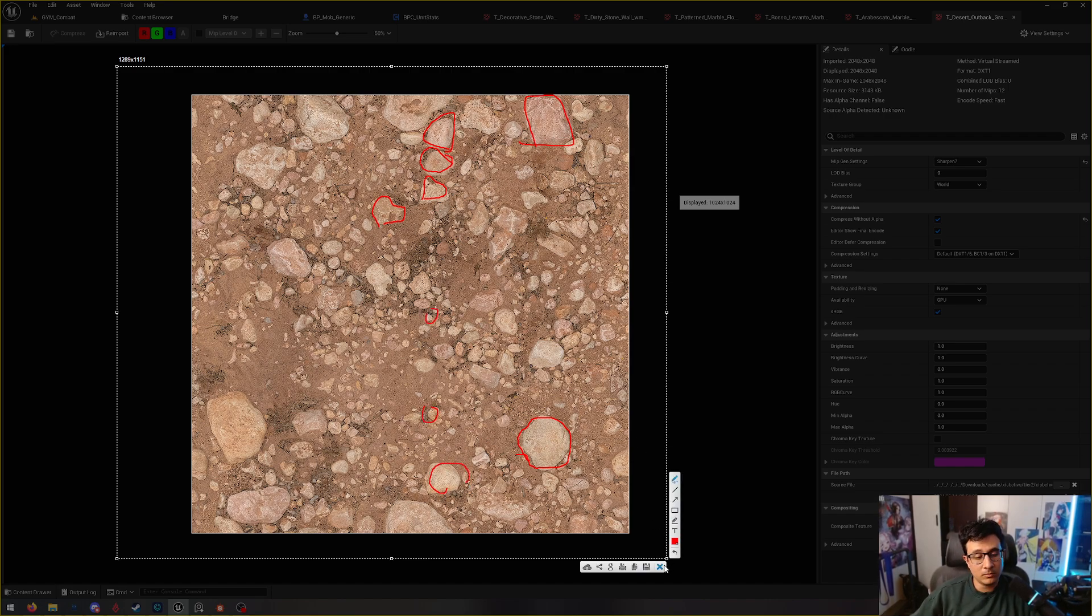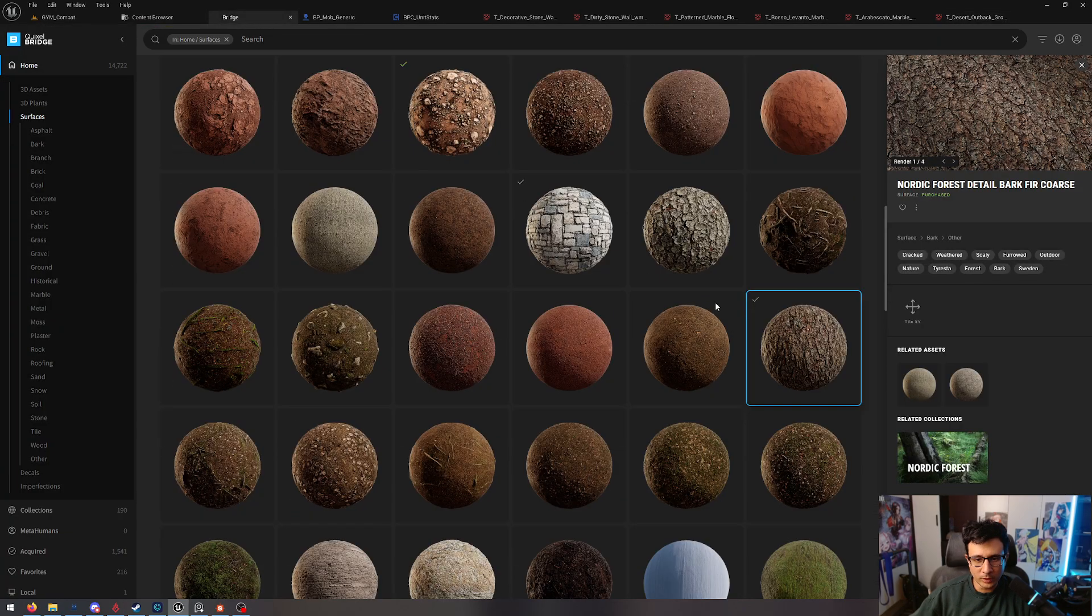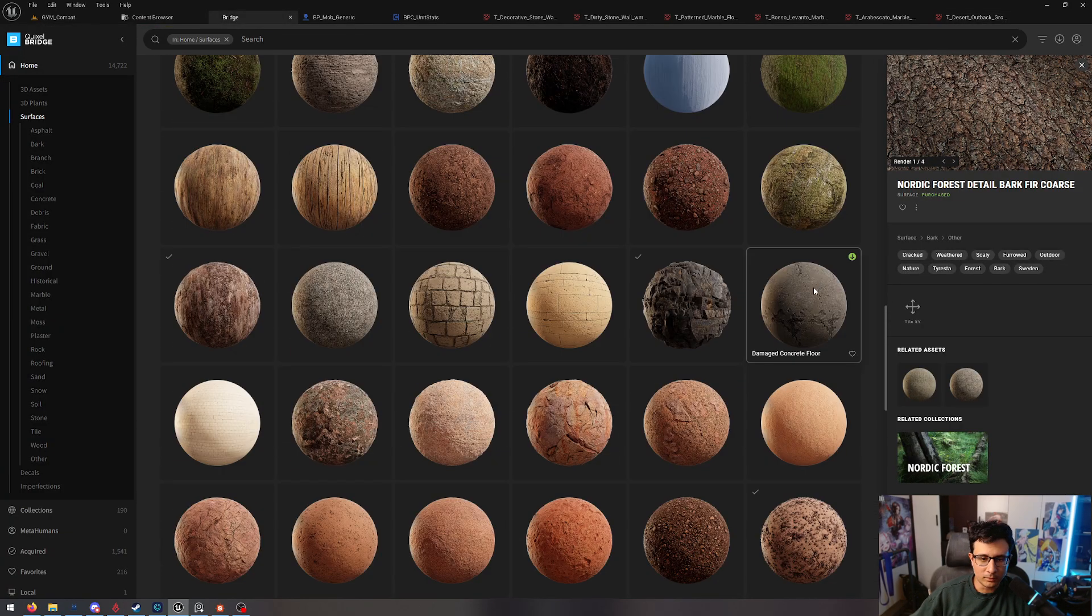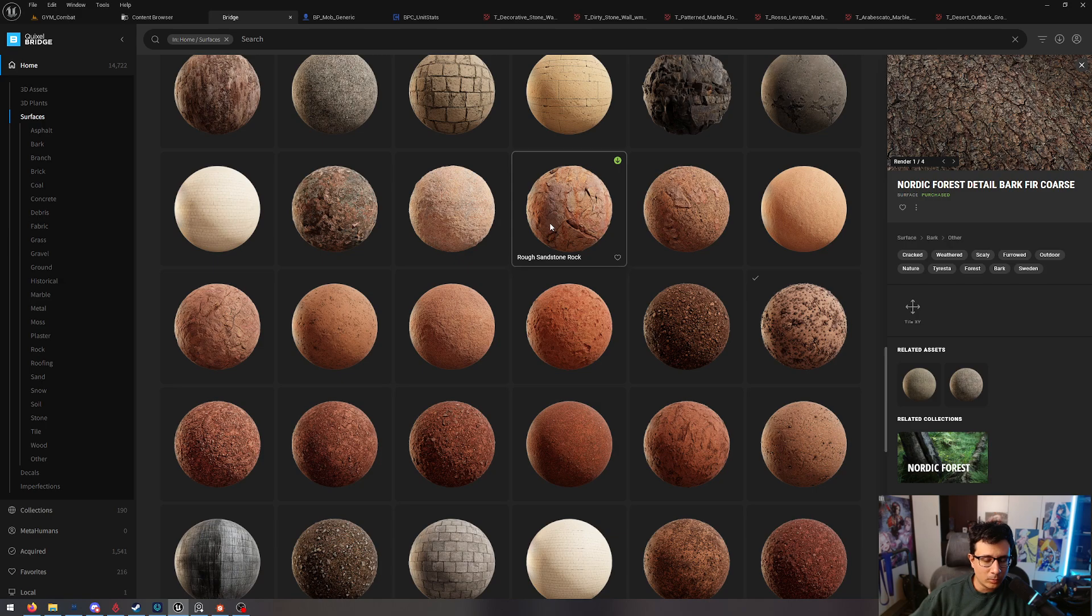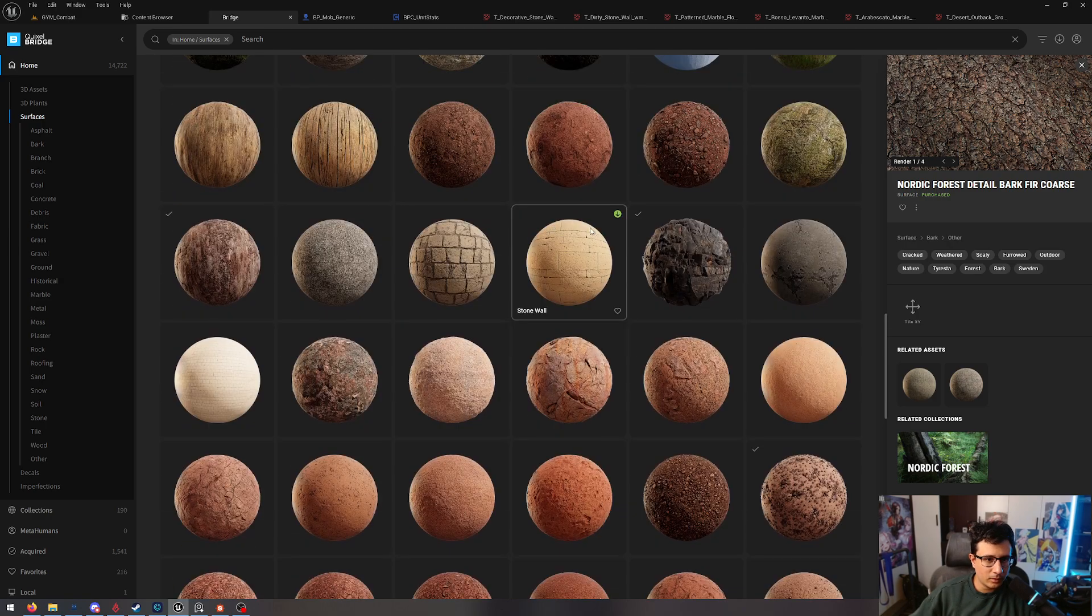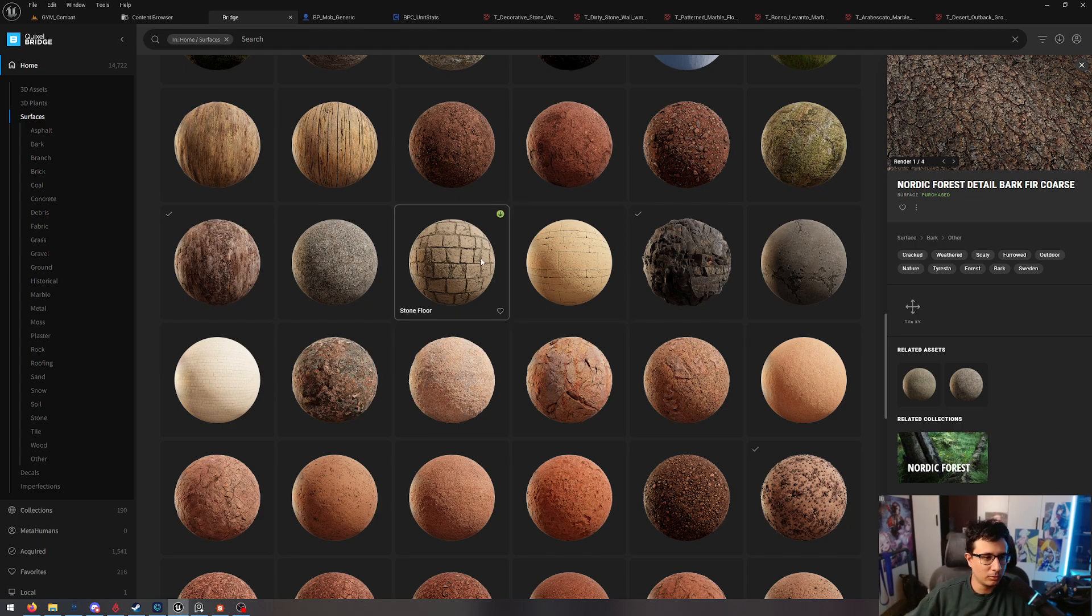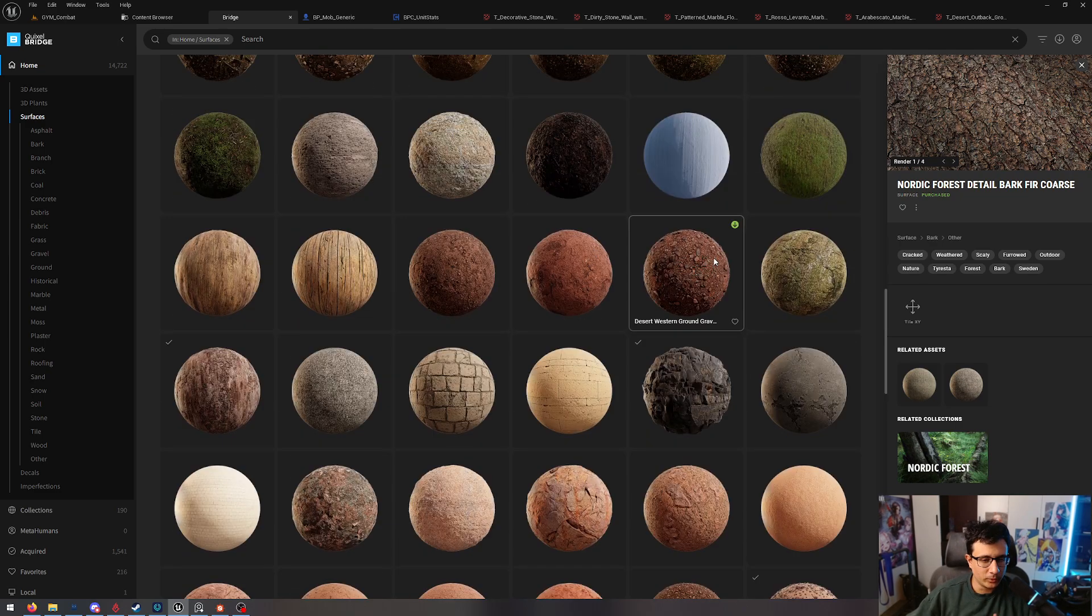So the idea is that when you go to Bridge or any other kind of software, or you want to create a texture, the thing that is holding you back is basically what do I want to add? And you start thinking, oh, I need some brick. So you look for brick. But you're not really thinking about what kind of shapes I want to put. How can I make this interesting?